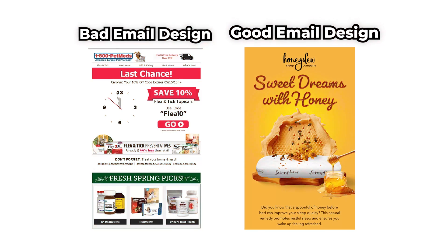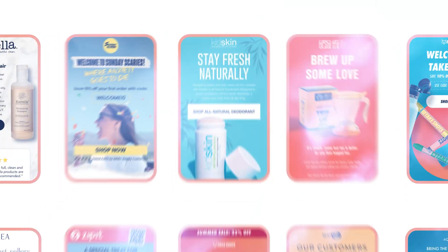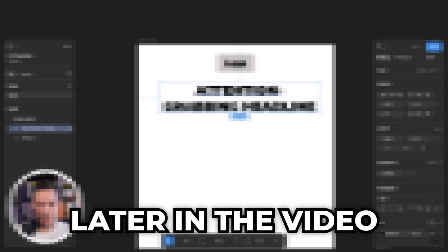A good email design is the literal difference between 100 recurring customers and none. Once you know how to design your emails engagingly and make it impossible for your email list to not make a purchase, you will never have to worry about a sale again. My email marketing agency has created over 4,000 email designs in the past 5 years, and today I'm going to reveal how to create high converting emails using Figma. But first, what makes a high converting email?